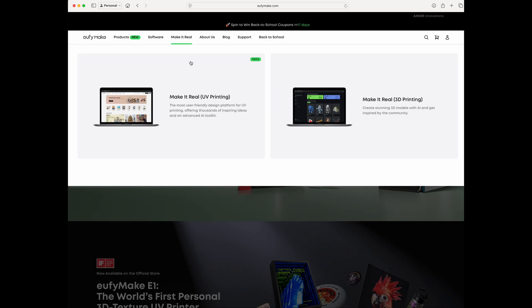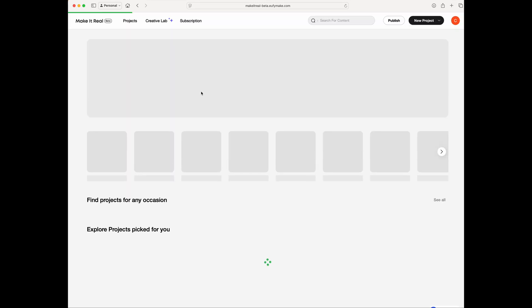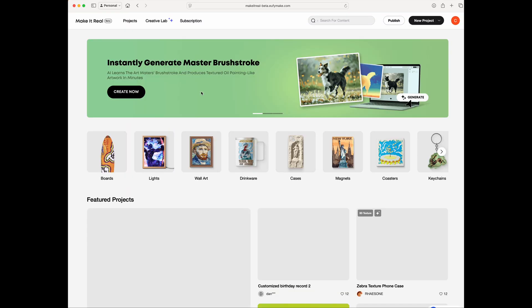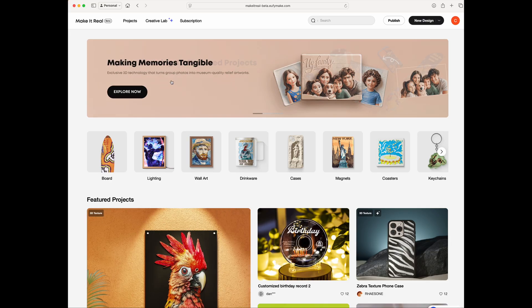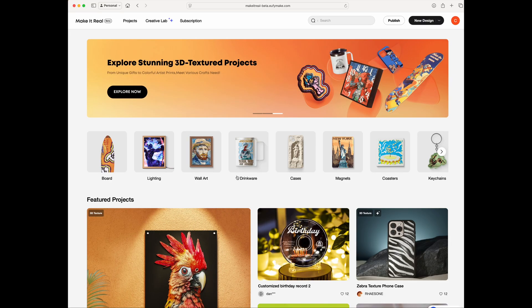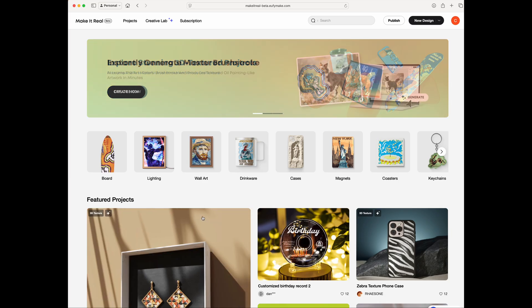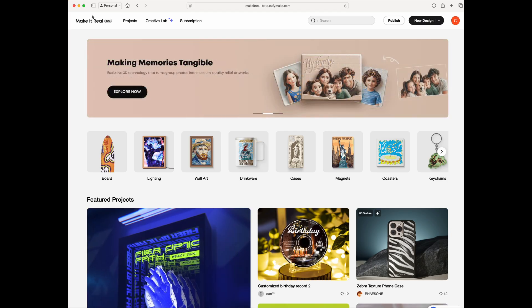Under the UV Make website, go to 'Make It Real' and then 'Make It Real UV Printing' — that's the one you click. It will bring you to the start page, which is basically their main landing page. It shows all these different things you can do — it's basically ads showing you what's possible. You can see the same content in the next screen.